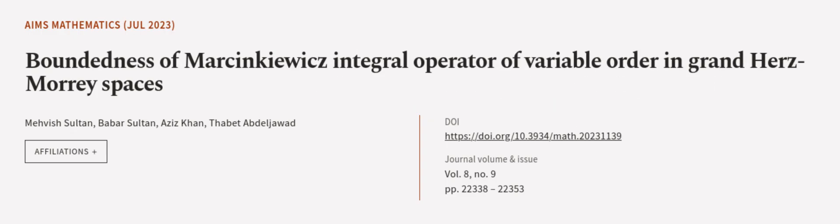This operator is shown to be bounded. This article was authored by Mevish Sultan, Babar Sultan, Aziz Khan, and others. We are article.tv, links in the description below.